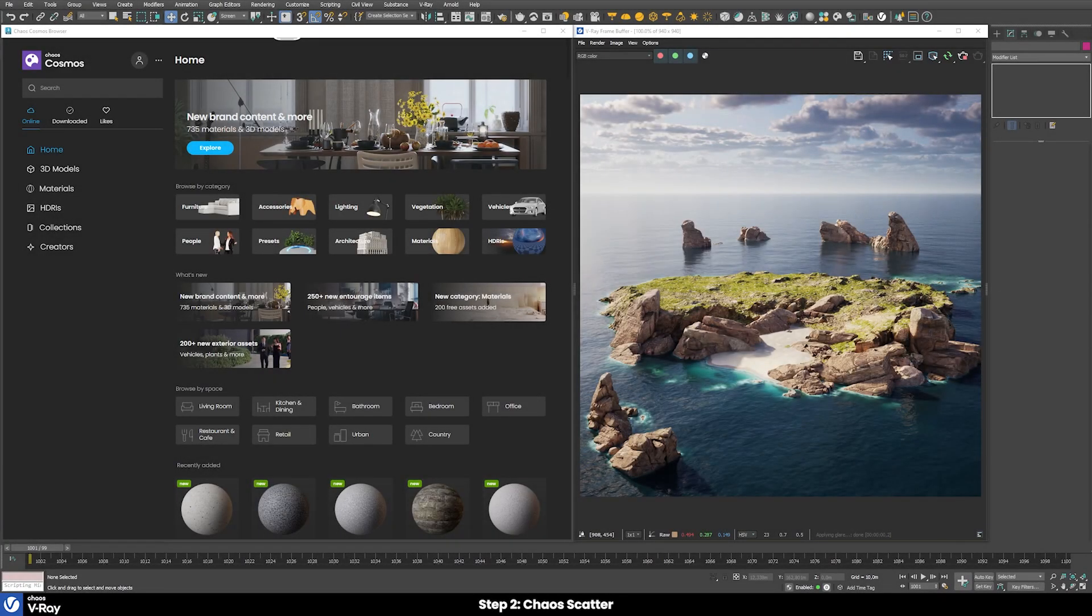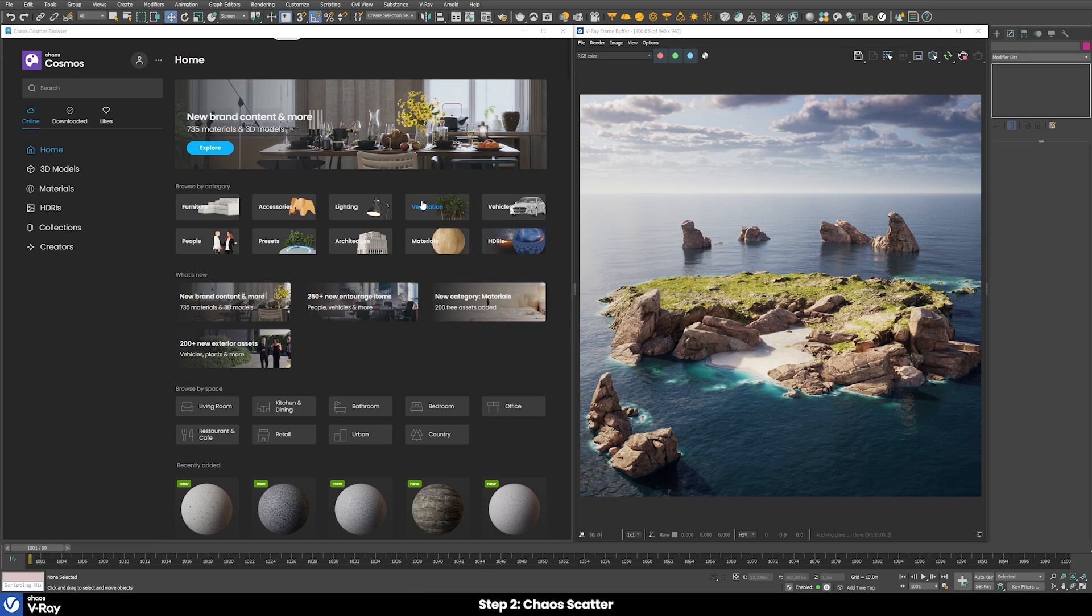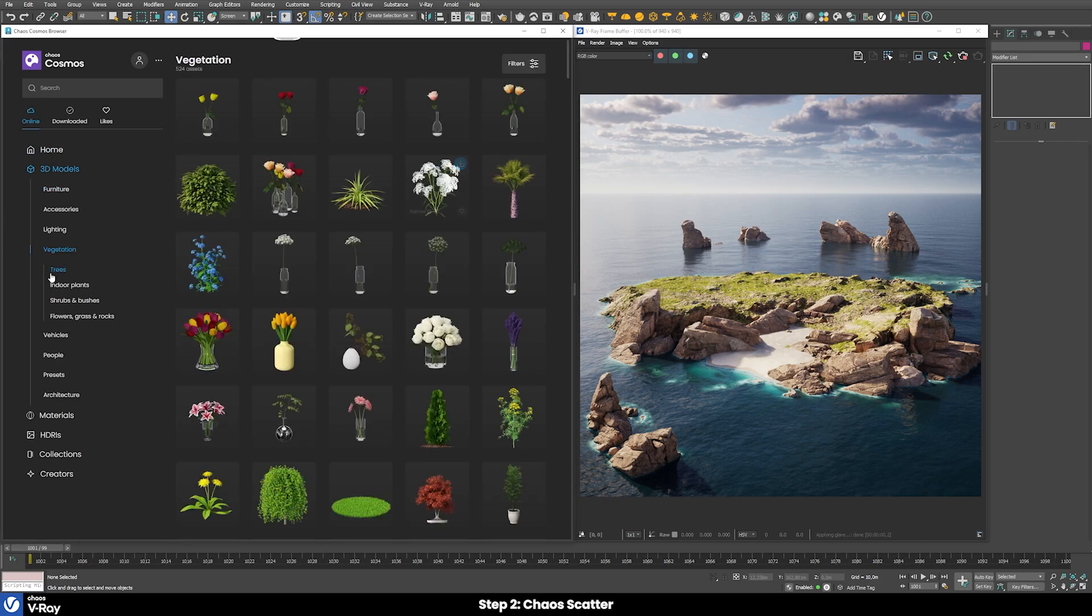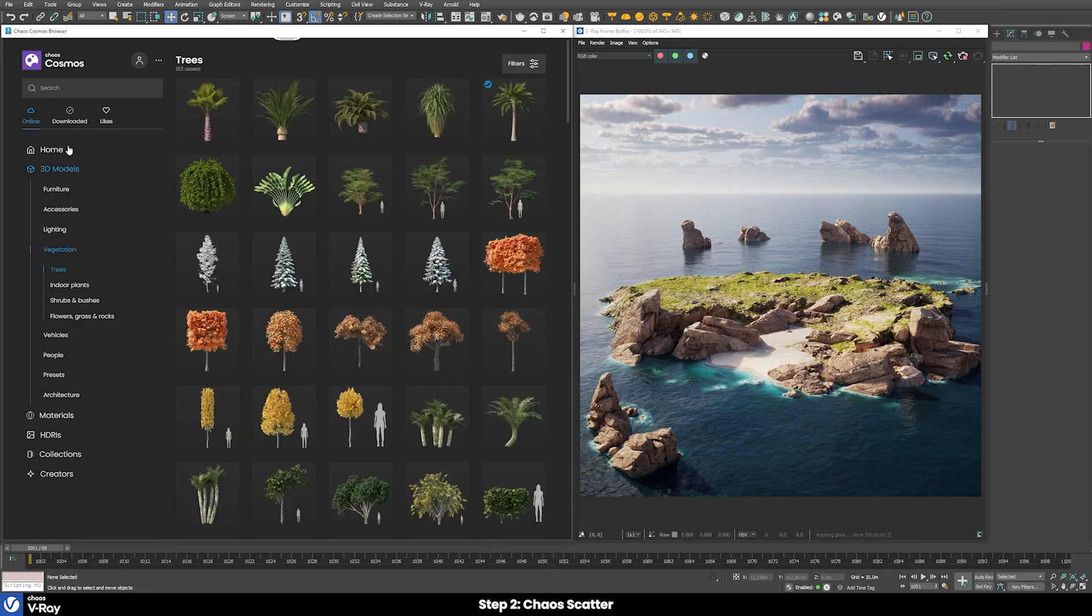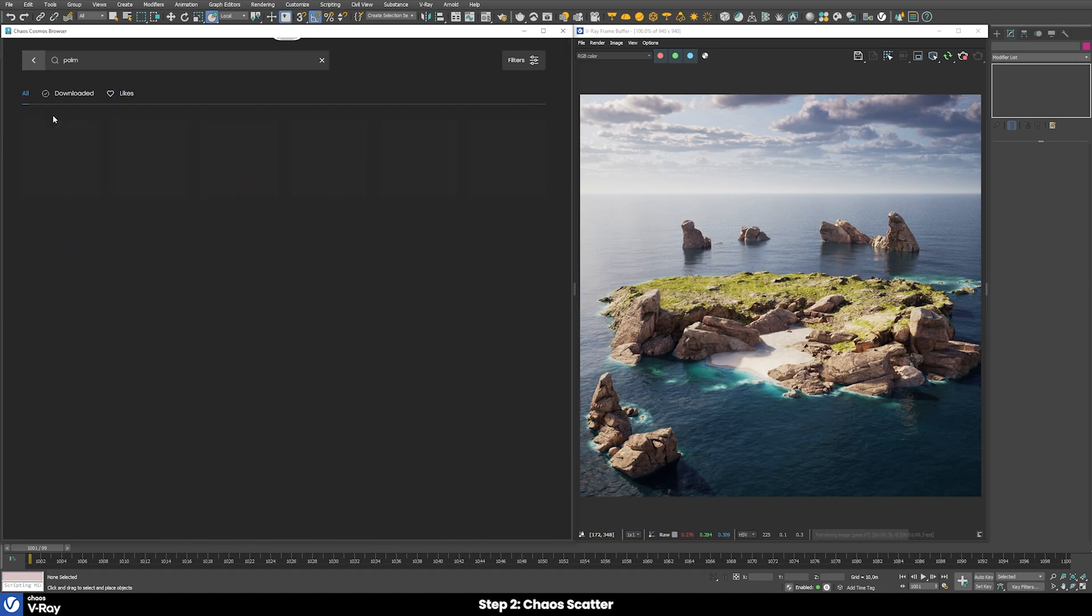In the second step we will use Chaos Scatter to add some nice vegetation on our at the moment a little bit empty island. For this I reposition the camera so that we can get a better overview over the whole island. Before we can start to add some plants, we first would need to have some plants in our scene. For this we can just easily use the Chaos Cosmos browser. Here is our own category for vegetation and then for trees for example, or we just use the integrated search tab up here and just type in palm trees for example.